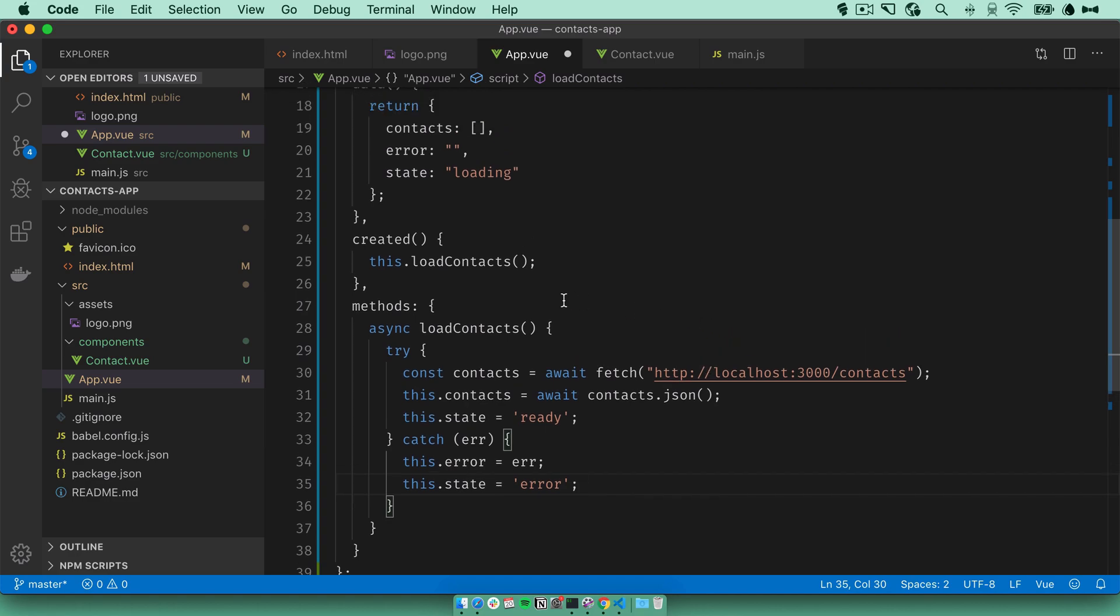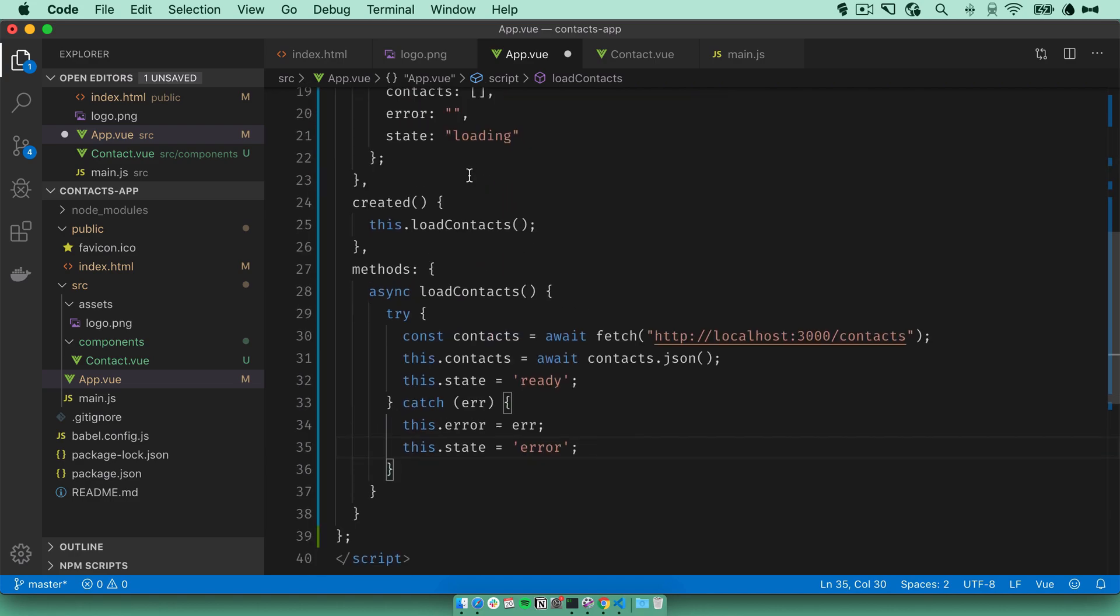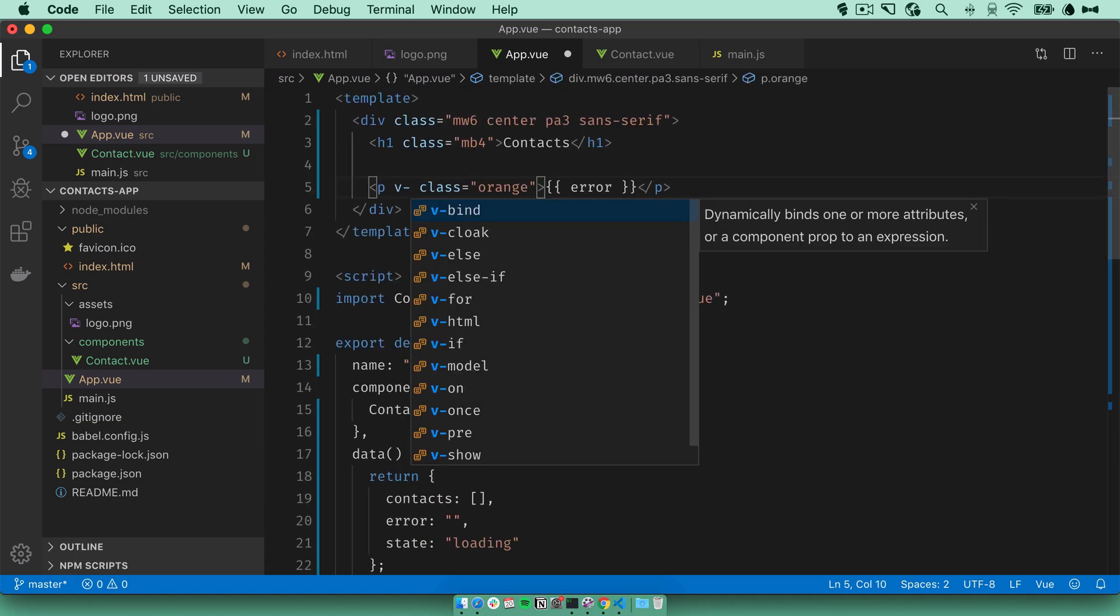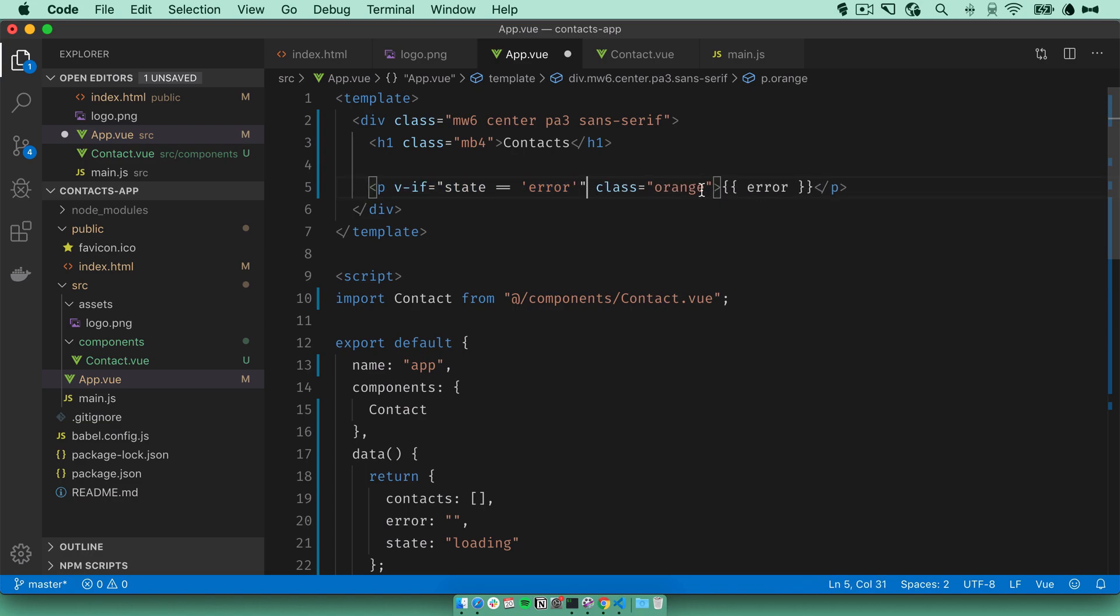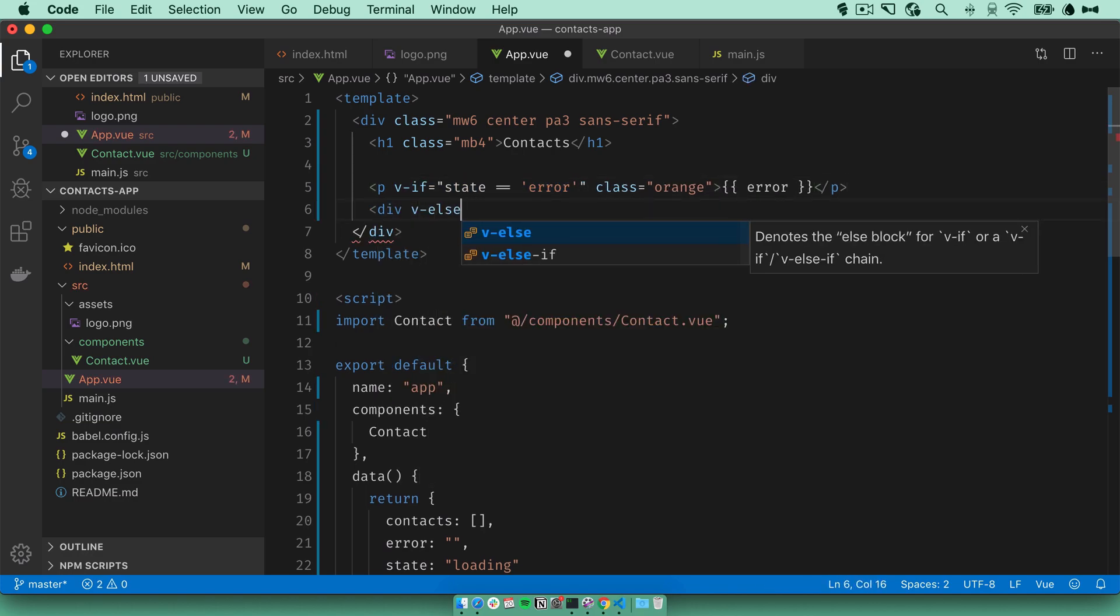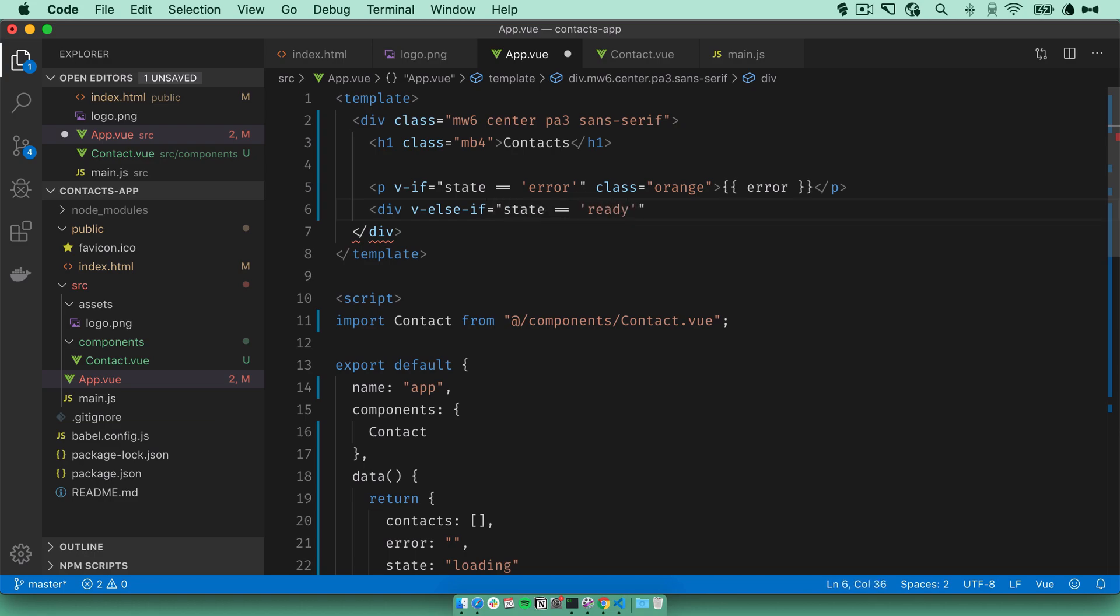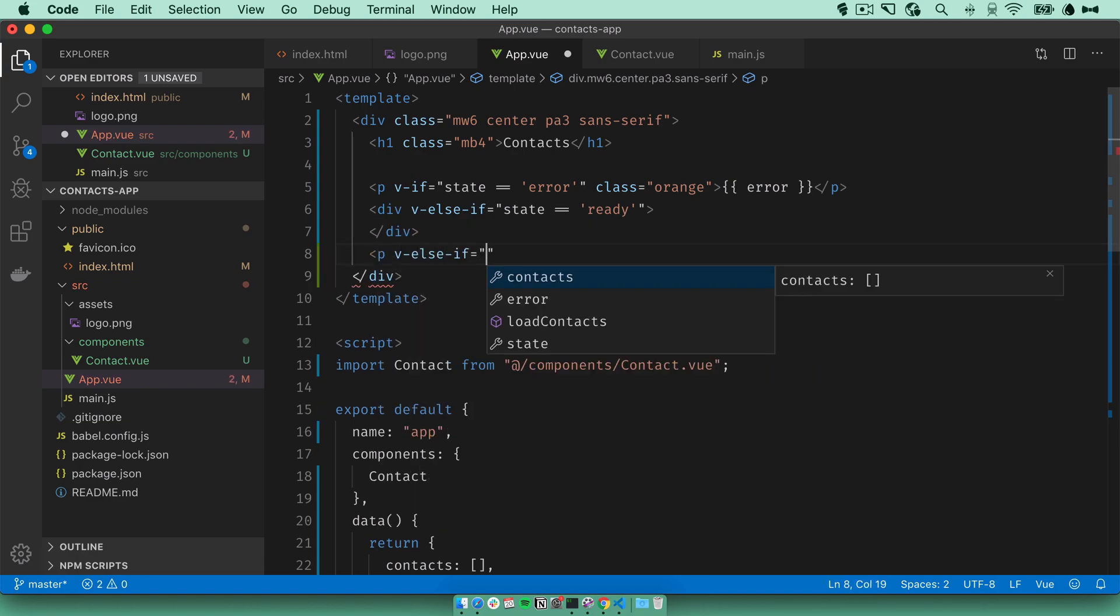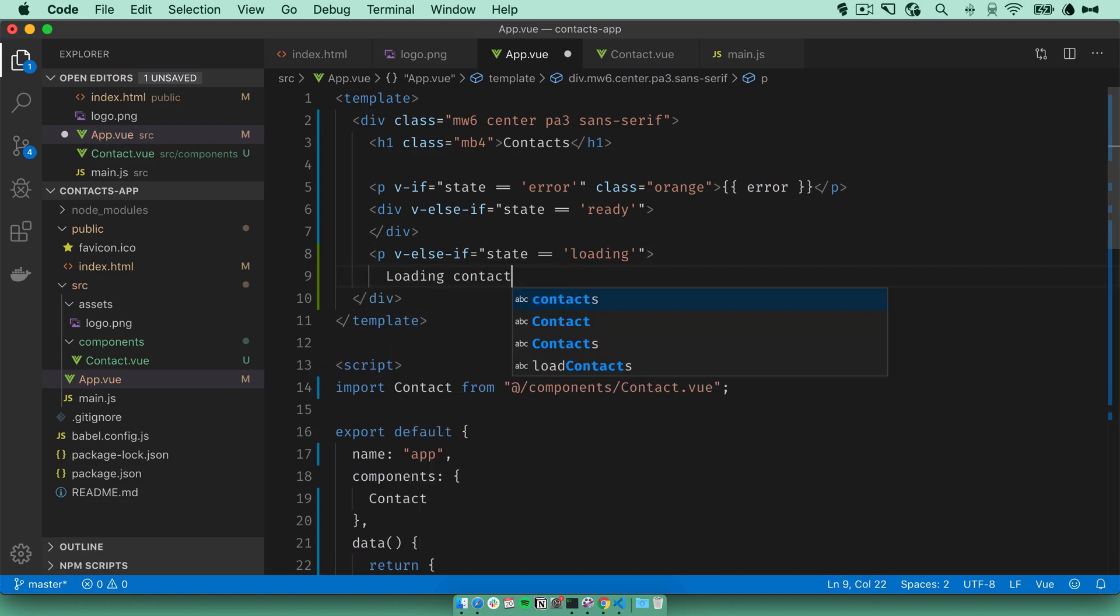This is very simple state handling, but it's sufficient for our needs here. We can use the state variable here. So if state is error, we will show this paragraph containing the error. If the state is ready, it means we have our contacts so we can display them on the page here. And if it's loading, we can just say loading contacts.